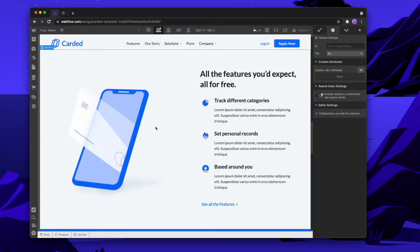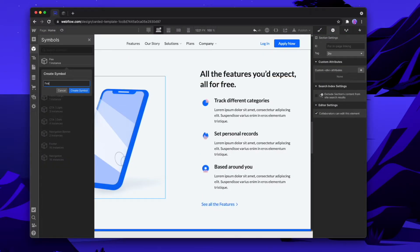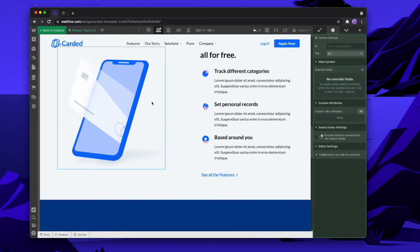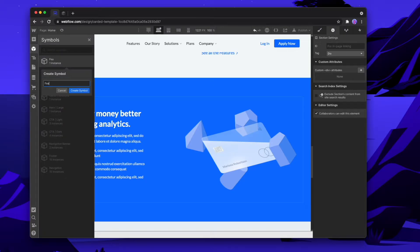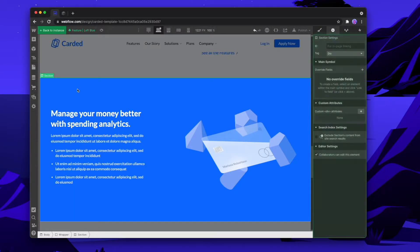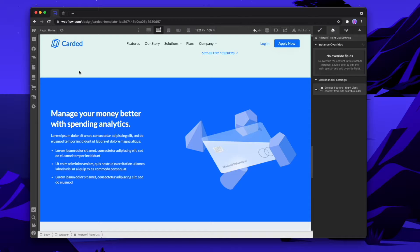Then we have a featured section, so let's call this Feature Right List. And we'll do one more — this one's Feature Left Blue. You want to go through and do this to all of your pages, or at least as many sections that you want to reuse throughout new pages that you're building.